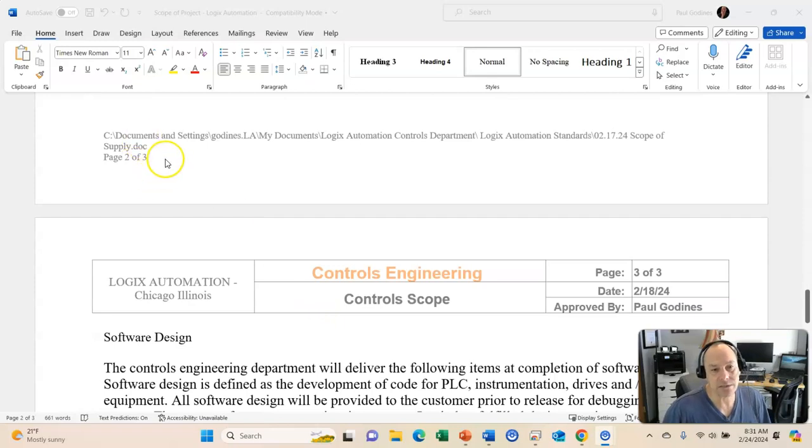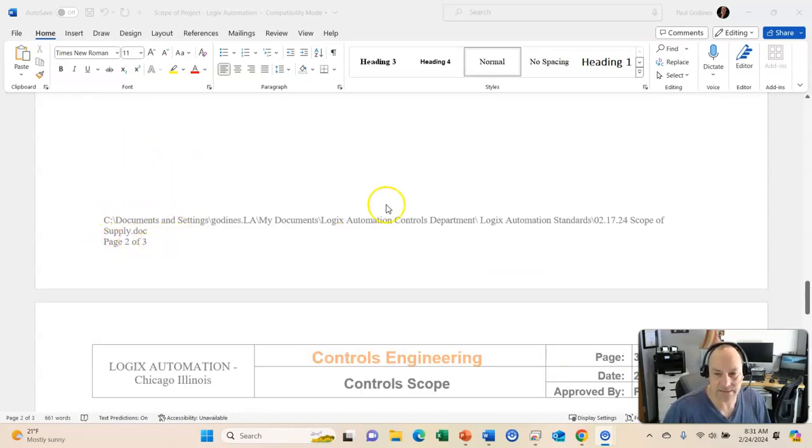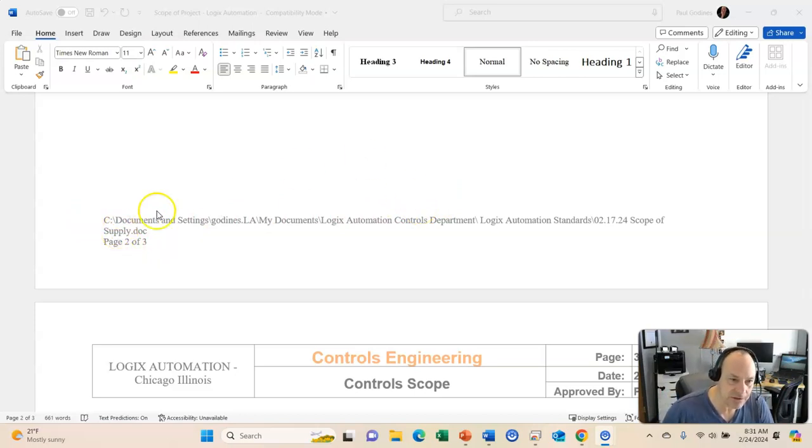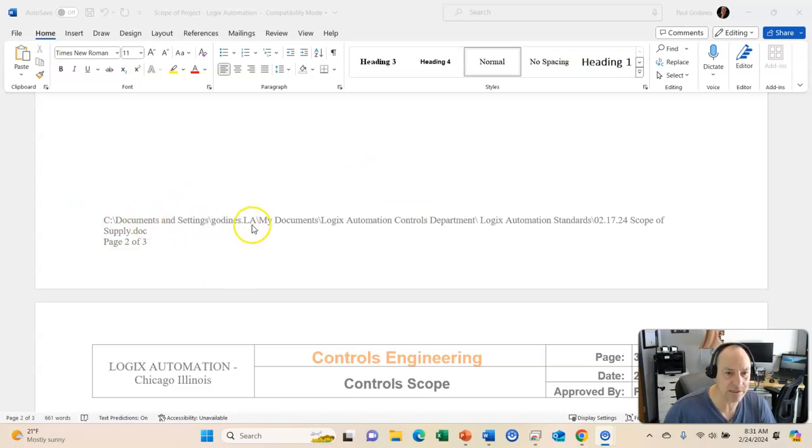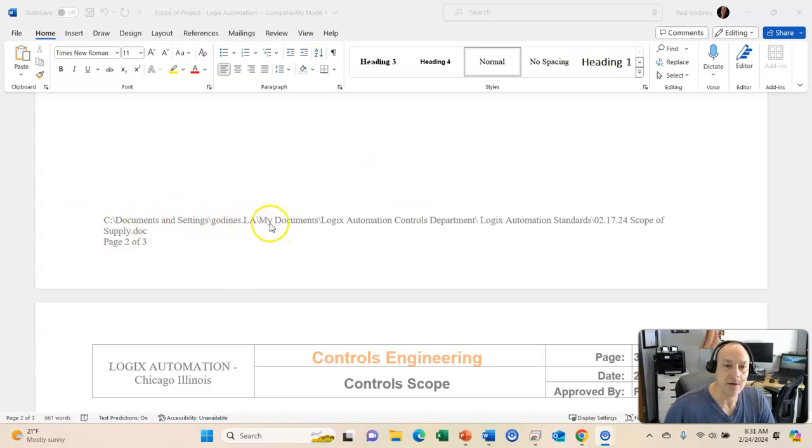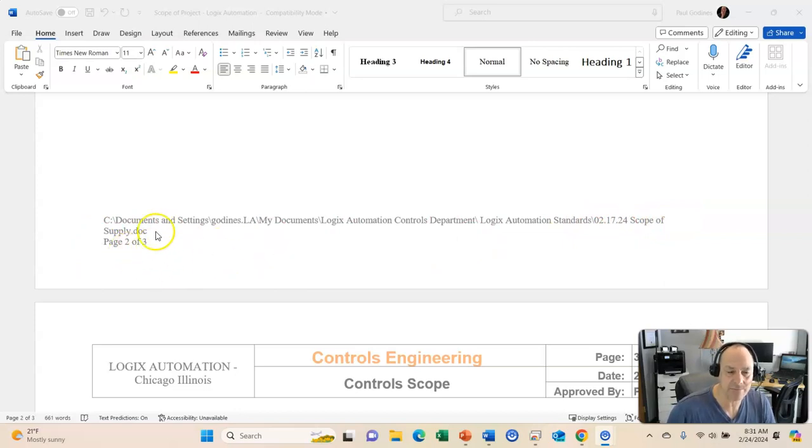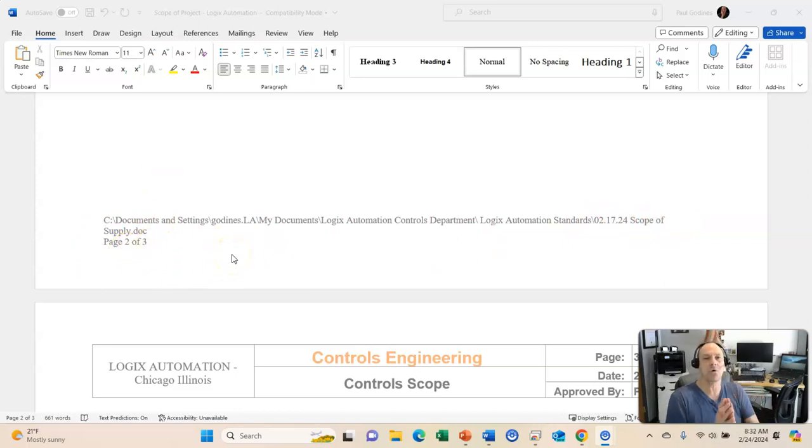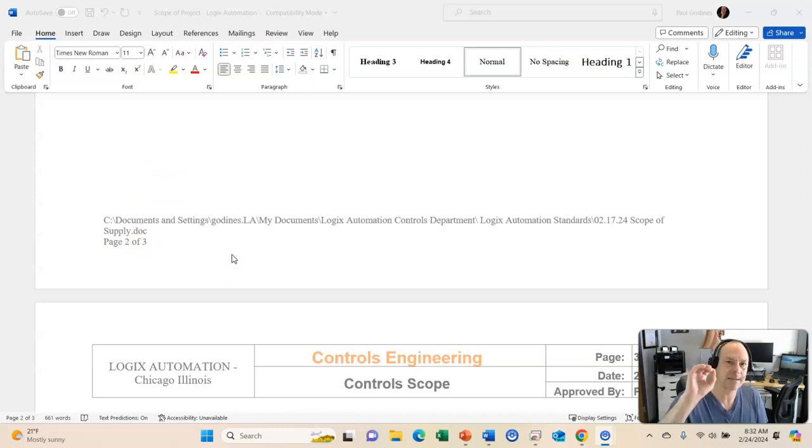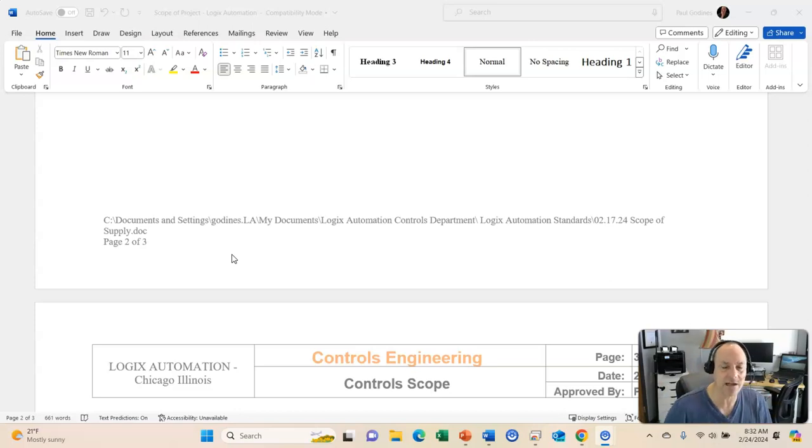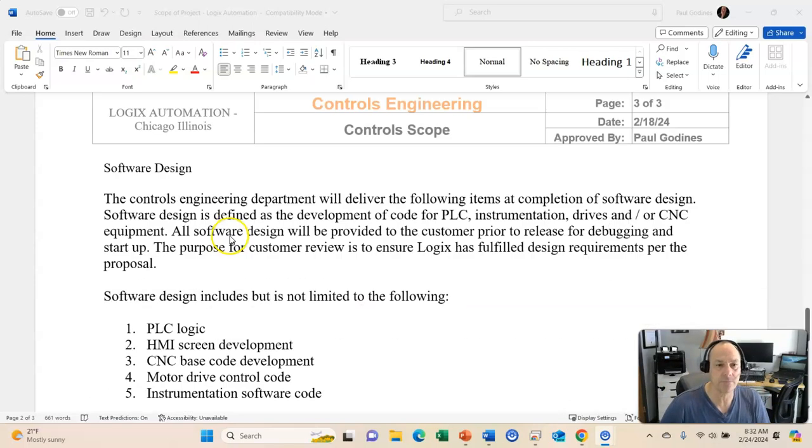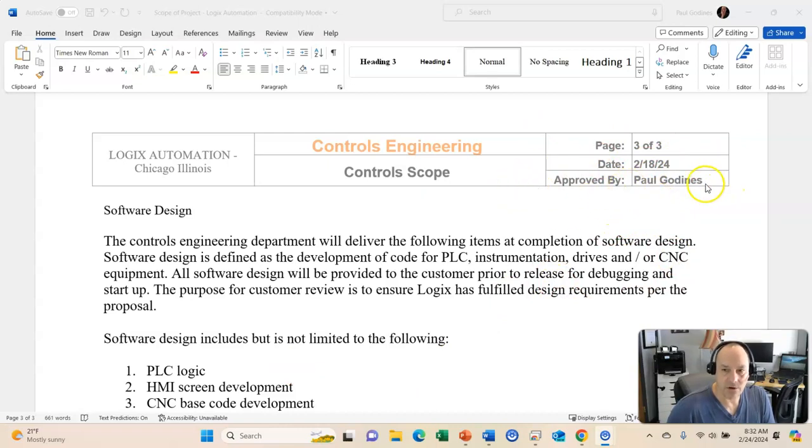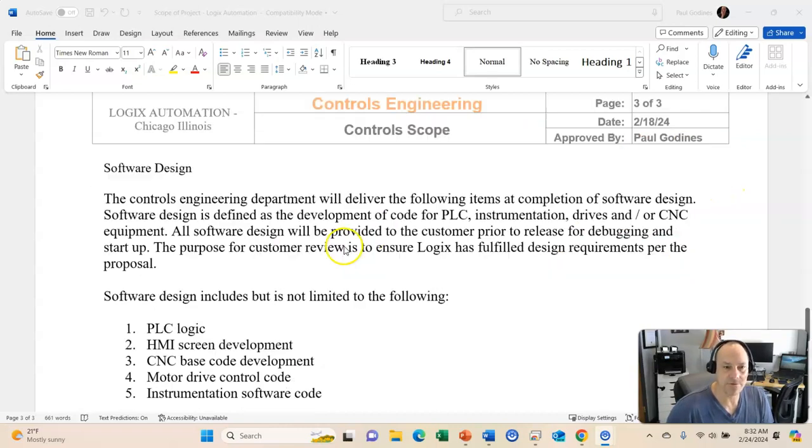All right. Now, notice down here, this is an official document of our fictitious company, Logix Automation. We are storing this at document settings LA, Logix Automation. My documents, all the way down. So, we have this. We have our date. We have all of our documentation, how many pages. So, when we talk about the control scope in our project management plan, our project states this information and this is where this document is stored. All right. Notice we also have how many pages, the date that it's been created, and who approved it.